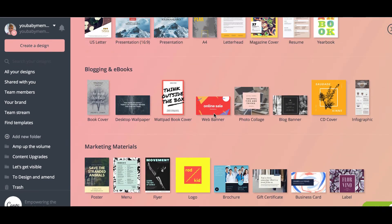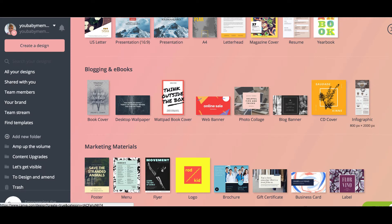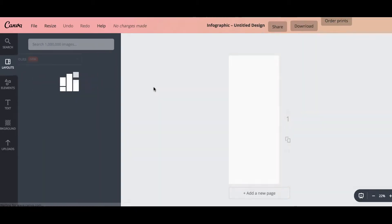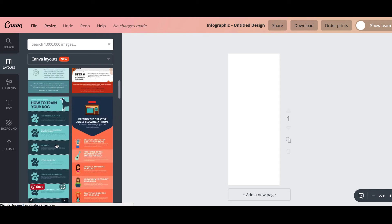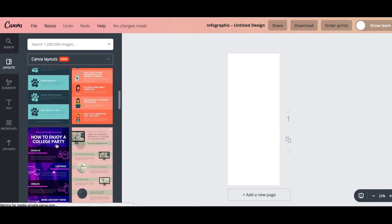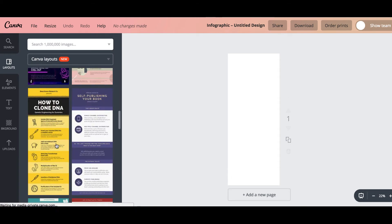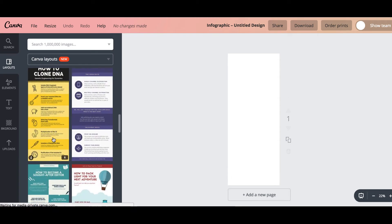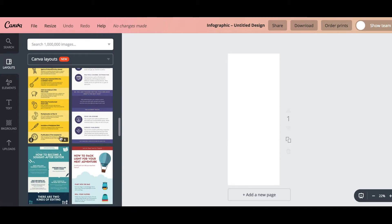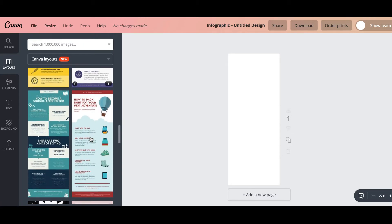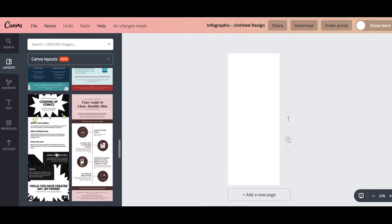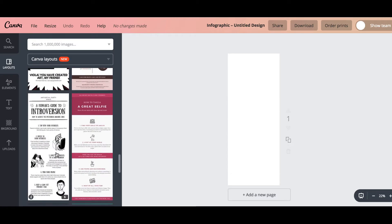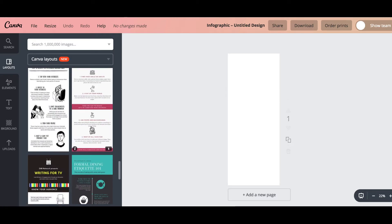So you can go down to the blogging and ebook section and then you'll see here infographics. So you just select that one and wait for it to load up and it'll bring you lots of possible templates. So you can look at the side here and there are really so many. Some of them when you hover over you'll see some of them have the dollar sign and other ones will be free so you can decide whether you want to pay for them or not.